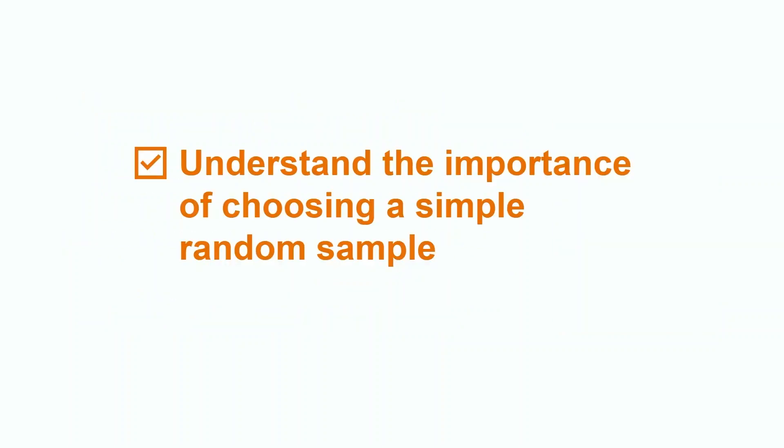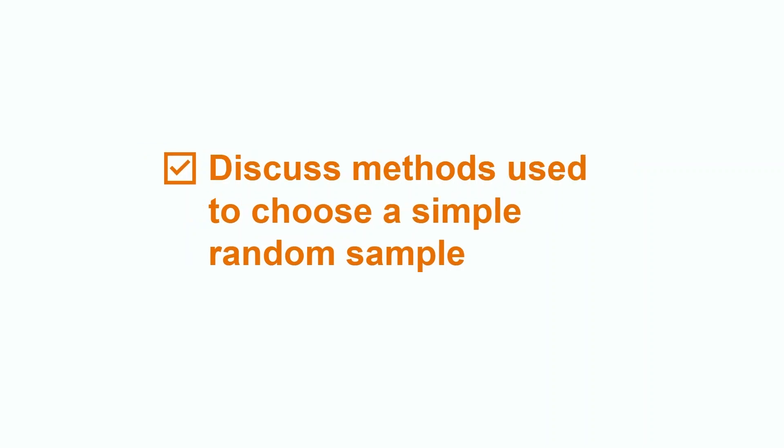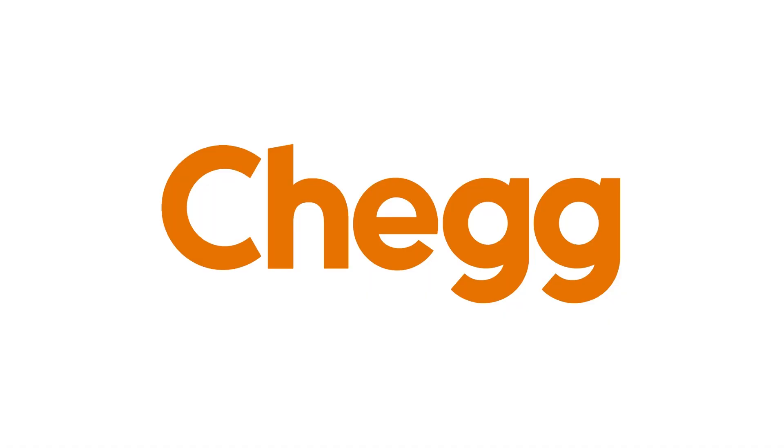Great job everyone! Today we learned about the importance of choosing a simple random sample, as well as the methods used to choose a simple random sample. Thanks for watching, and be sure to check out other videos about statistics lessons and applications here on Chegg. Have a fantastic day, and I'll see you next time!